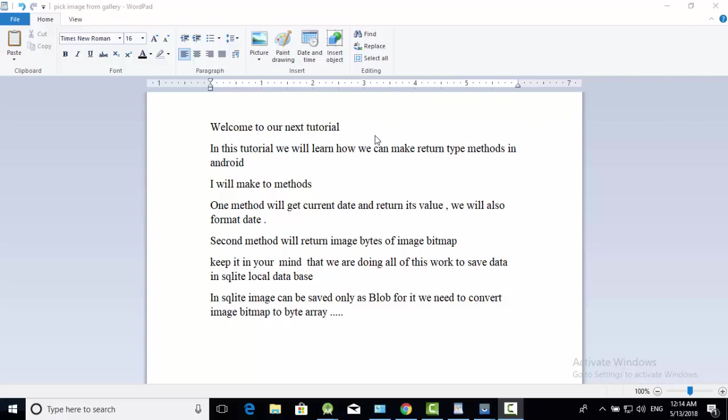Hello dear friends and students, welcome to our next tutorial. In this tutorial we will learn how we can make return type methods in Android. I will make two methods. One method will get current date and return its value. We will also format date. Second method will return image bytes of image bitmap. Keep it in your mind that we are doing all of this work to save data in SQLite local database. In SQLite image can be saved only as blob. For it we need to convert image bitmap to byte array.